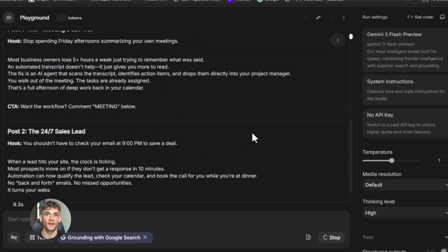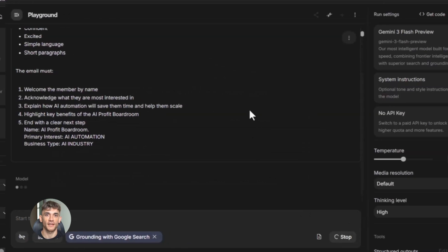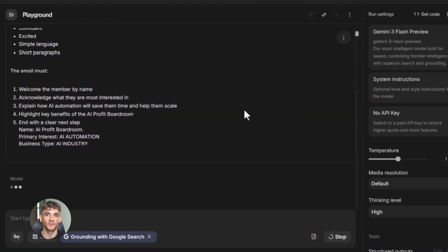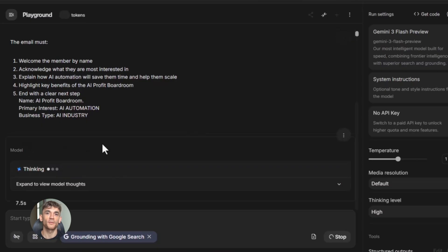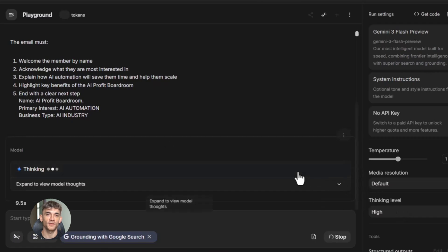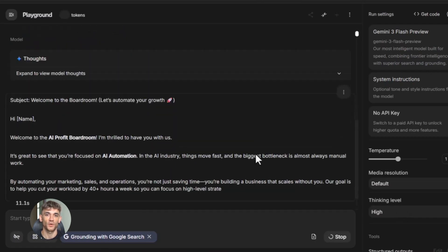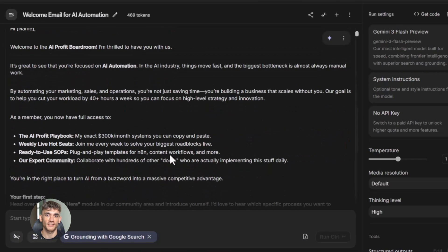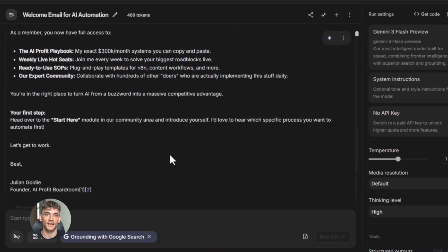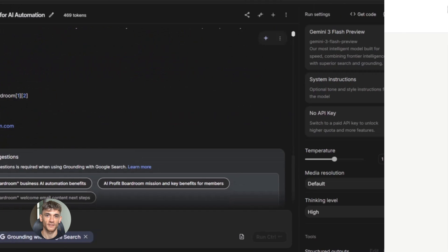Here's what I mean. Let's say you need to write emails to new members every single week. Normally you'd sit down and write each email from scratch — that takes forever. But with a structured prompt in Google AI Studio you can create an email writing tool that does it for you. You give it examples of good emails you've written before, you tell it your tone and style, tell it what information to include, and then every time you need a new email you just fill in the details and the AI writes it exactly how you want.